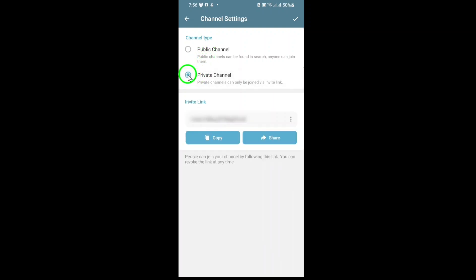This ensures that only people with an invite link can join and view your channel's content. No one will find it through search, giving you full control over who joins.